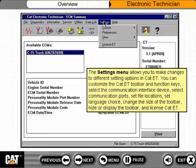The settings menu allows you to make changes to different setting options in CAT ET. You can customize the CAT ET toolbar and function keys, select the communication interface device, select communication ports, set file locations, set language choice, change the size of the toolbar, hide or display the toolbar, and license CAT ET.